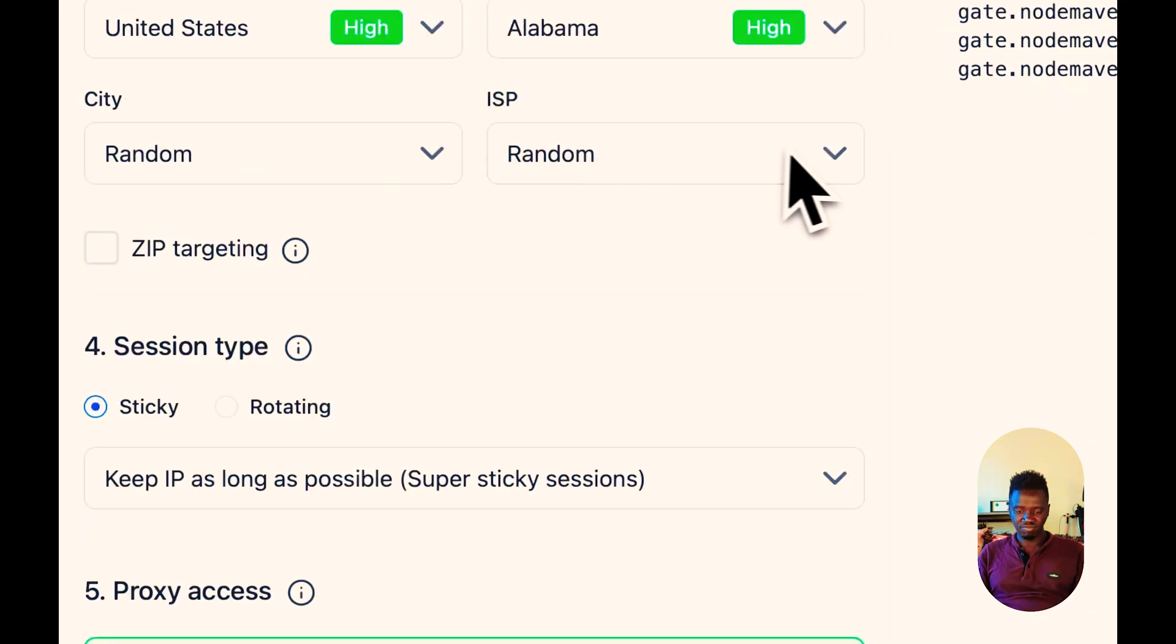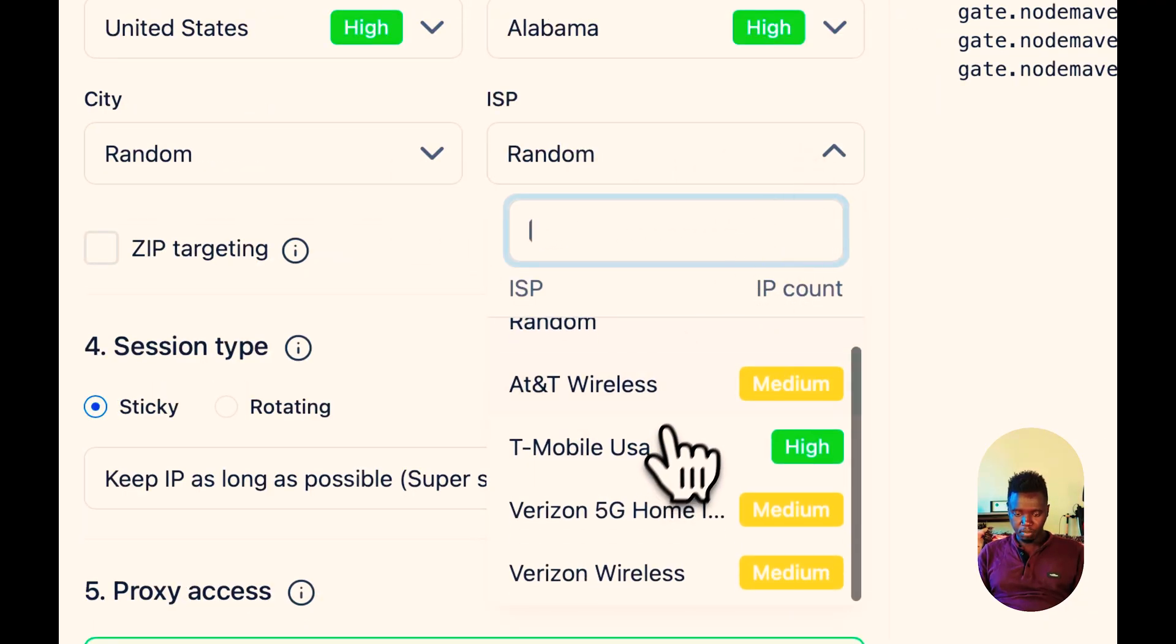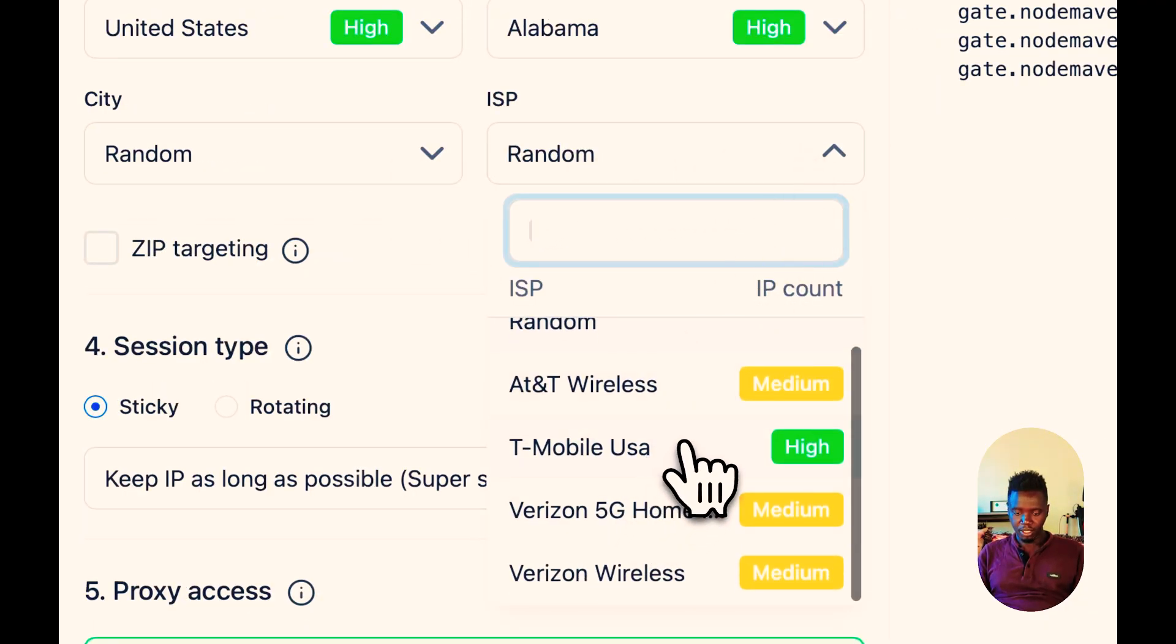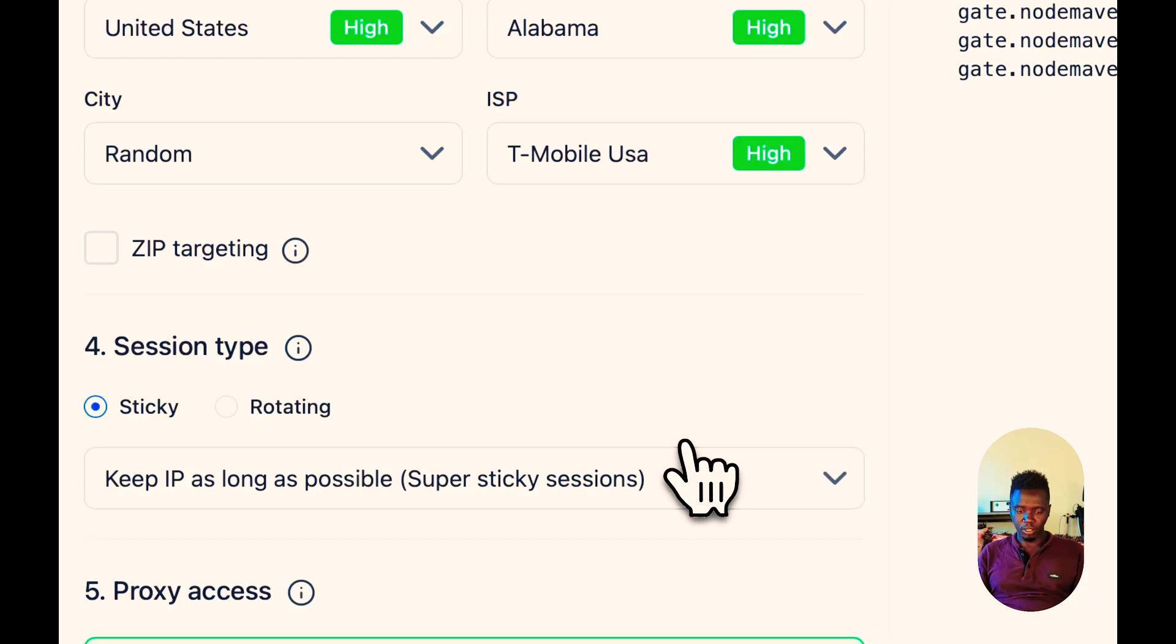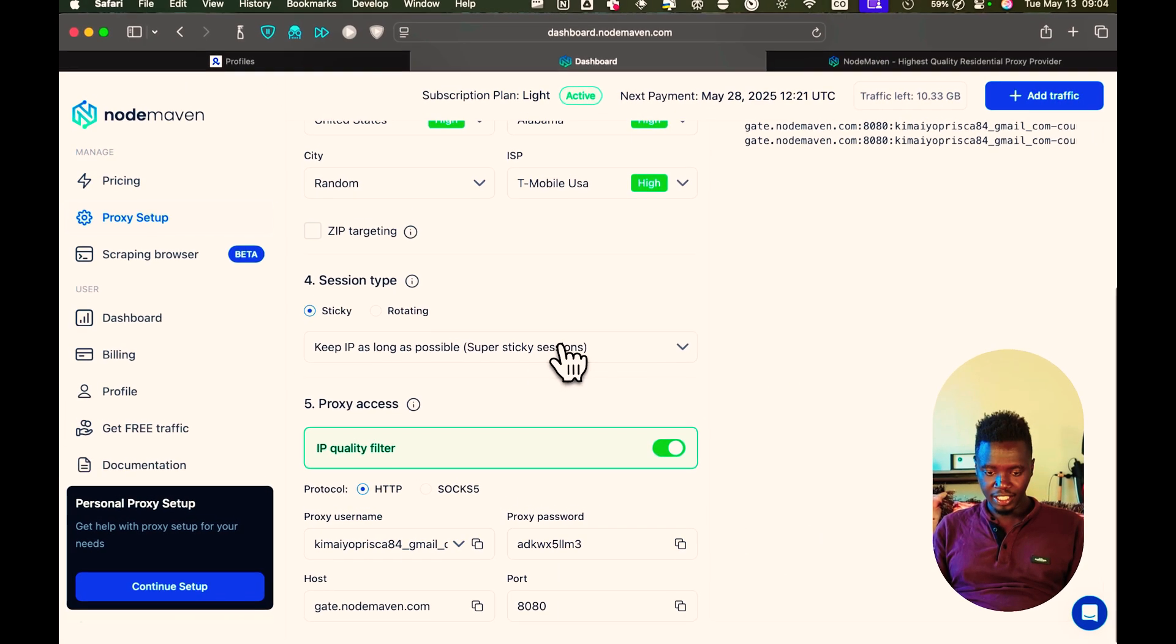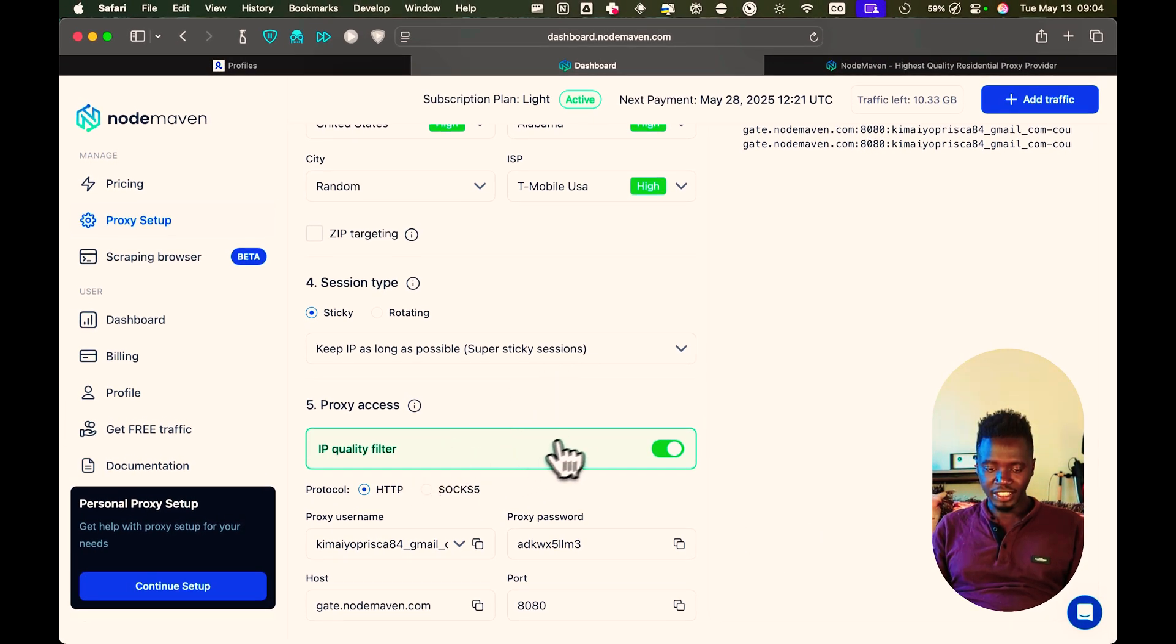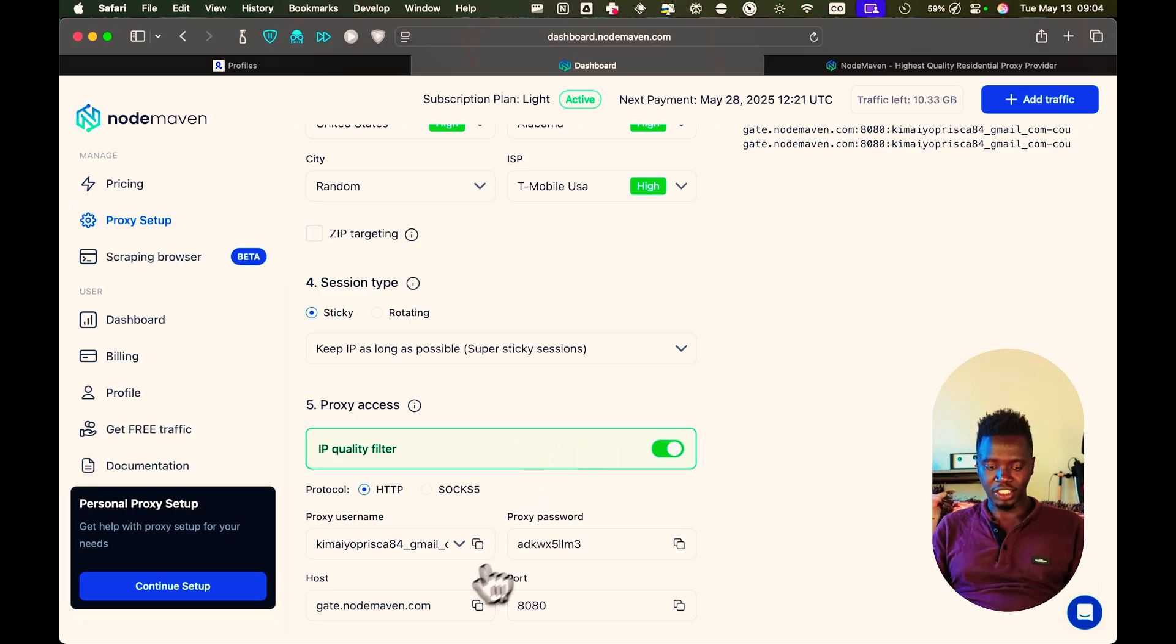In this case, I'm just going to go with Alabama. Then the city, I don't mind. What you're going to do is pick any of this. In my case, I'm just going to pick T-Mobile. Then keep it as sticky as possible. And in this case, IP quality filter, perfect. Then here are your details.